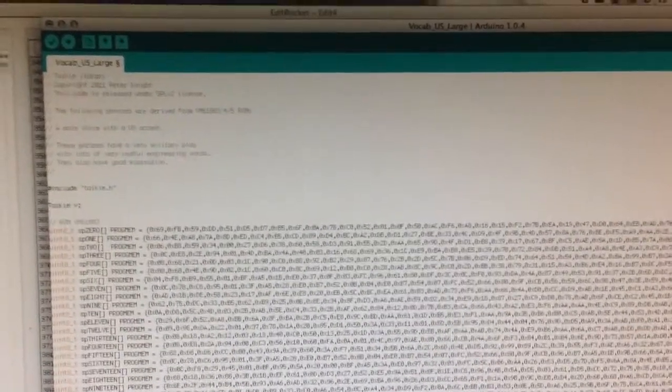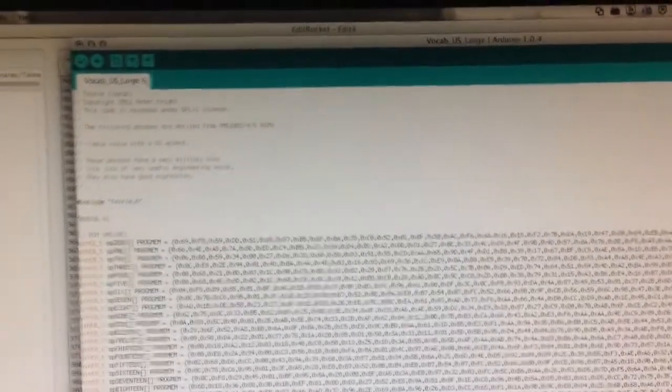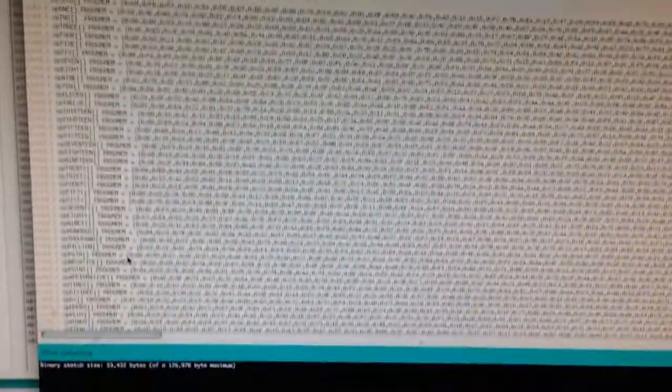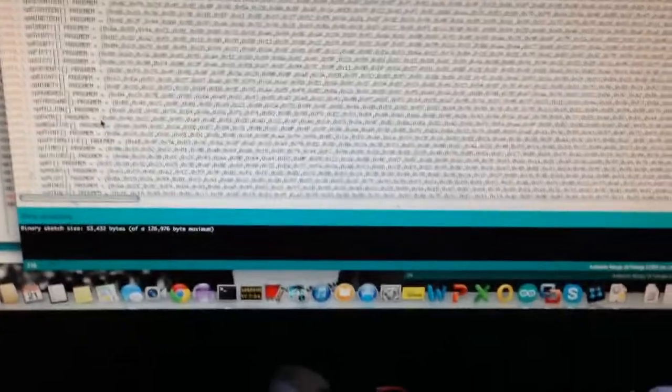This is the Arduino Talkie library by Peter Knight, modified to work on a Mega. That's all the speech constants, and this is a sample of what it sounds like coming out of this little Mega.